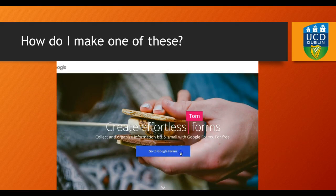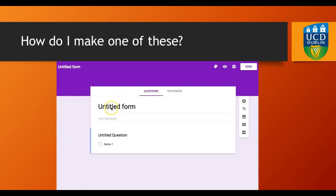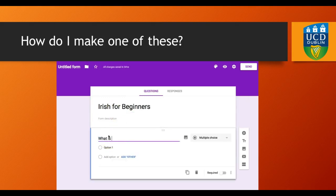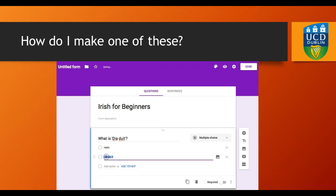So how do you make one of these? You go to Google Forms and you click in. You click on blank and you can start immediately. You can type in the title and you can start populating questions.